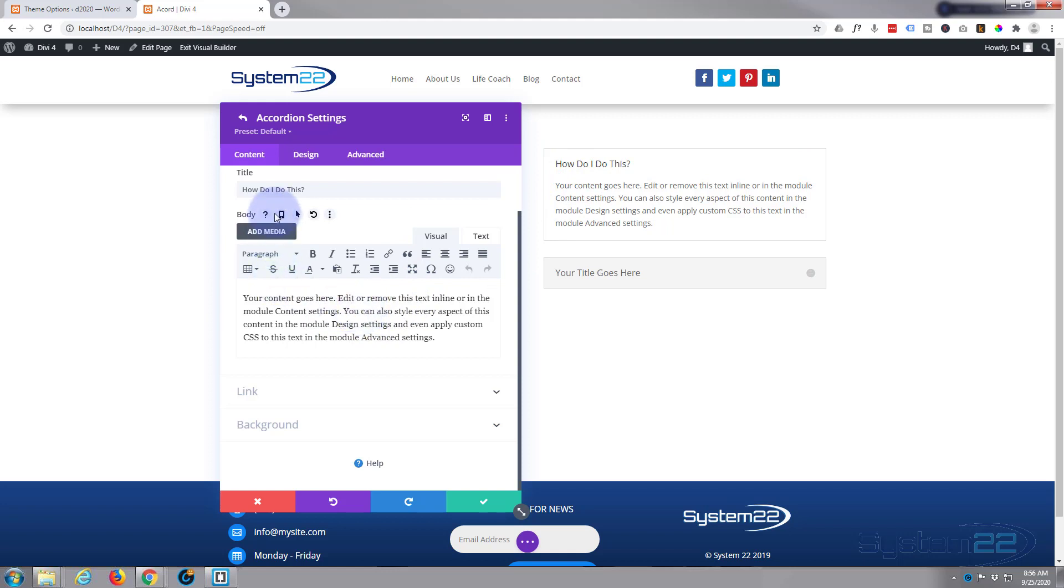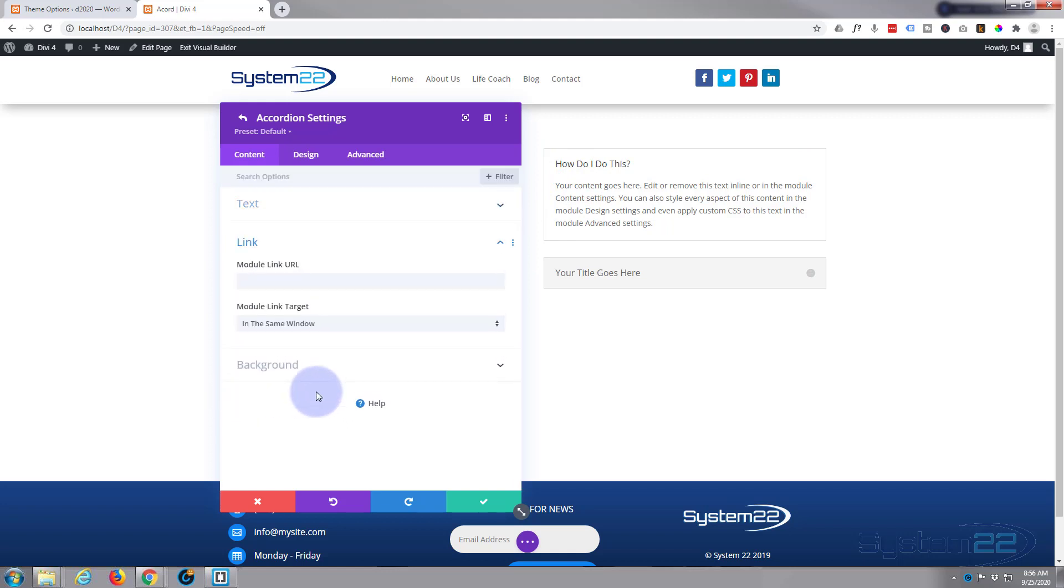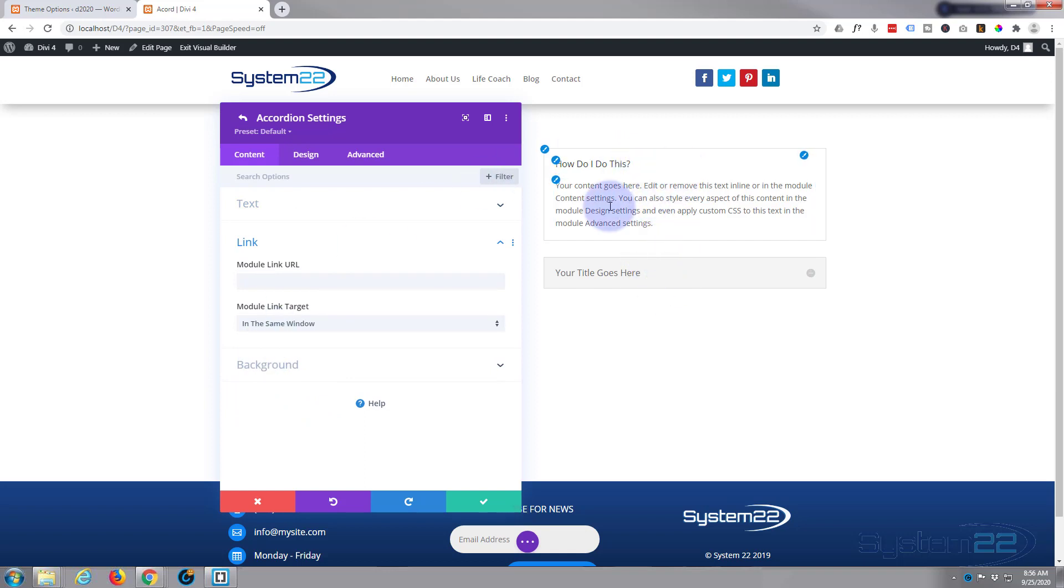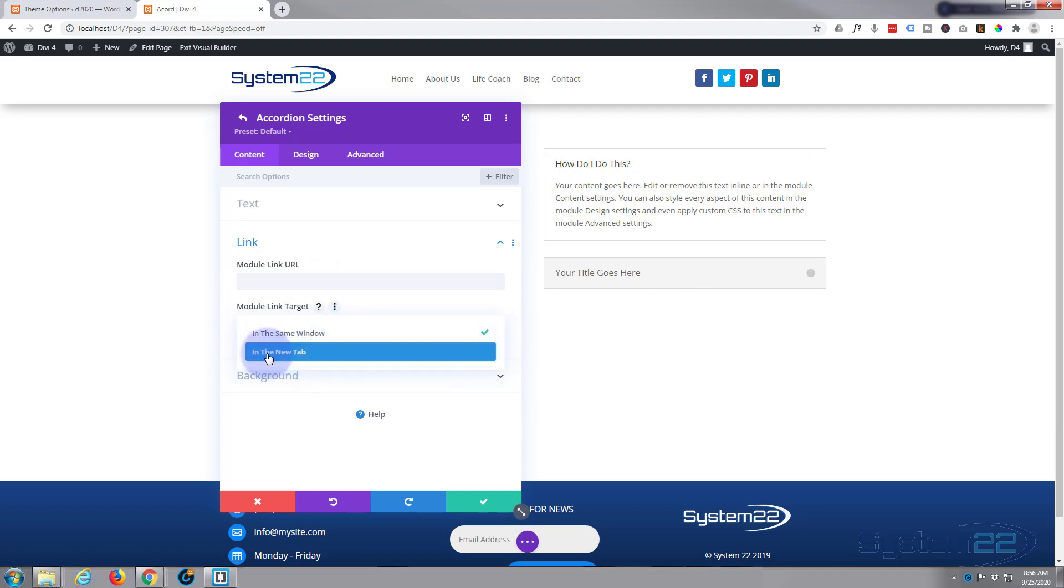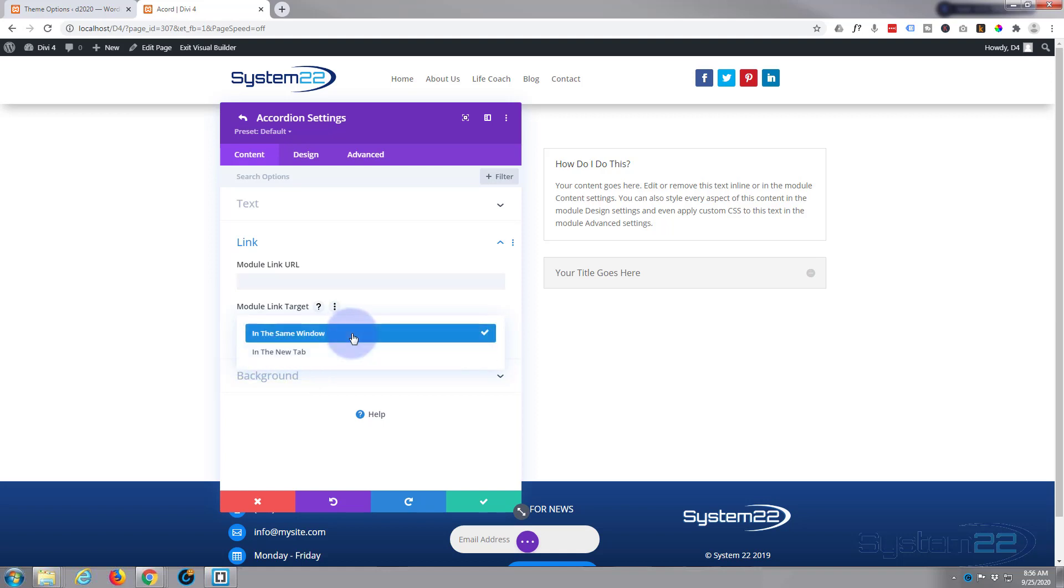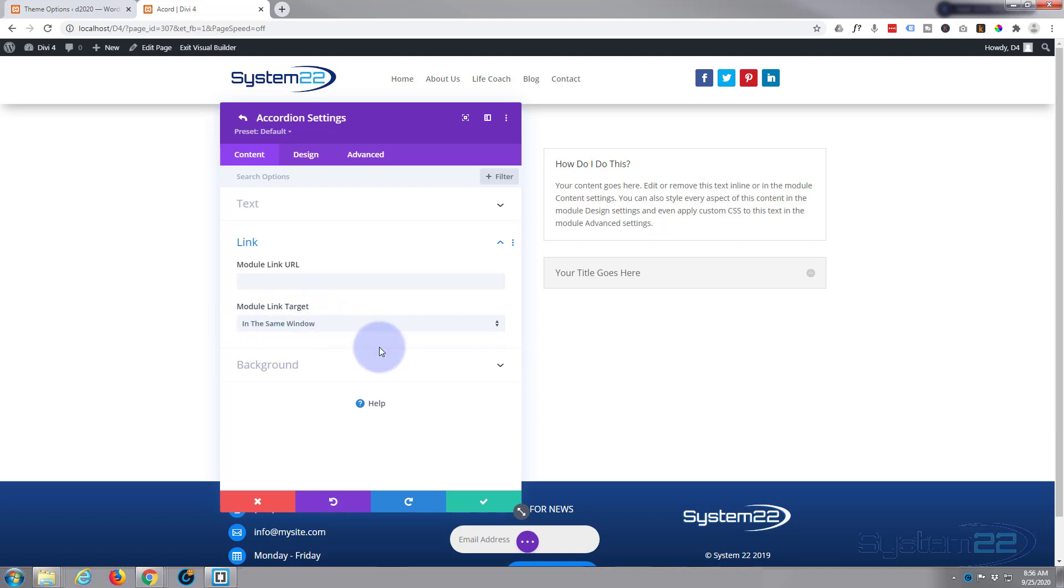So once you've got your heading and content in, down below that there's a link. Anywhere that you click on this module you can have it linked to somewhere by putting a link in there. If you're linking to an external site, I suggest you select open in a new tab. Internal site, if you're linking to your same site in the same window, that way your site stays open all the time. You don't lose your visitors.